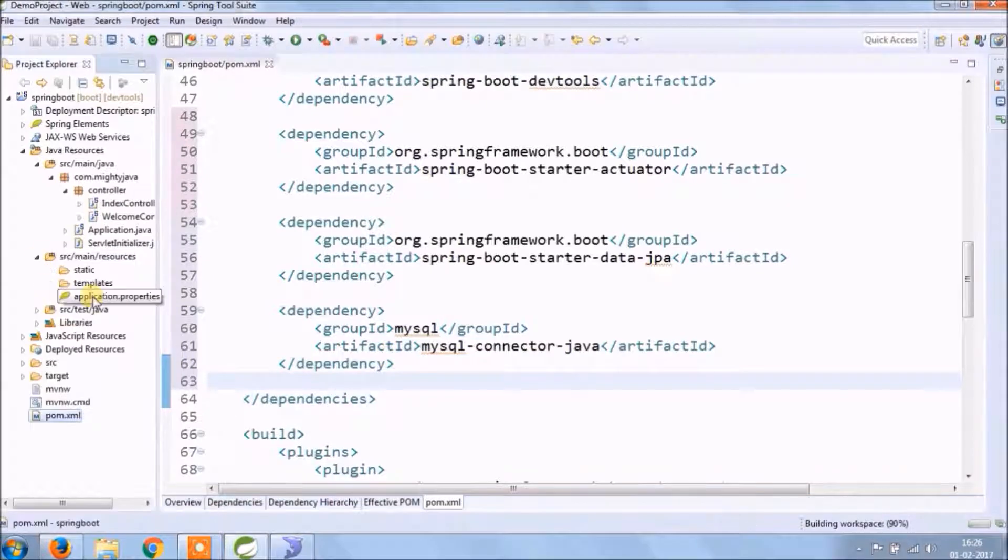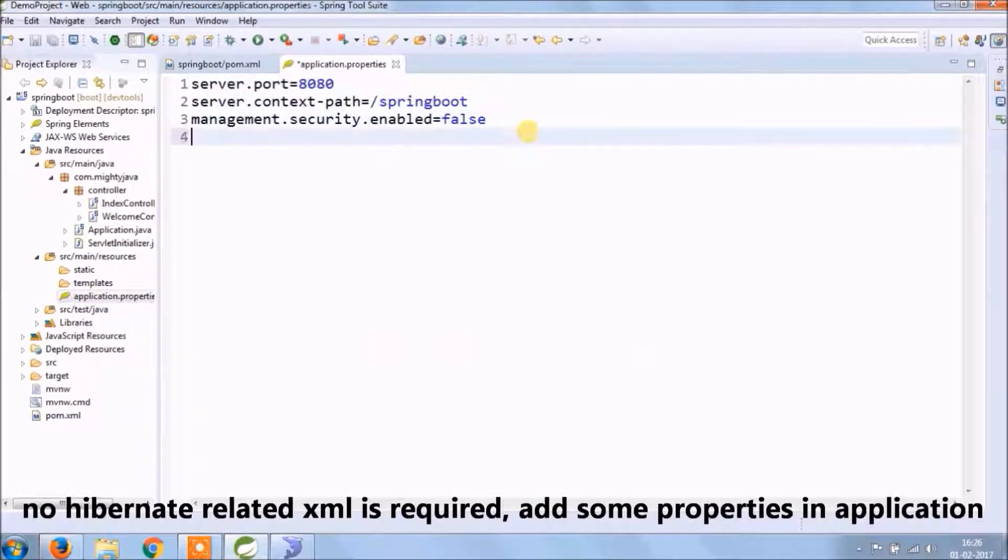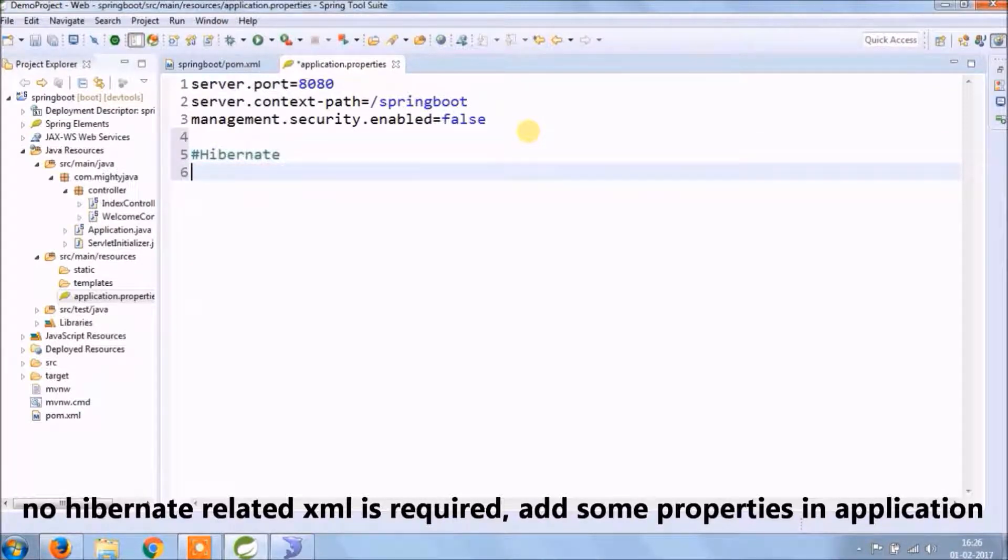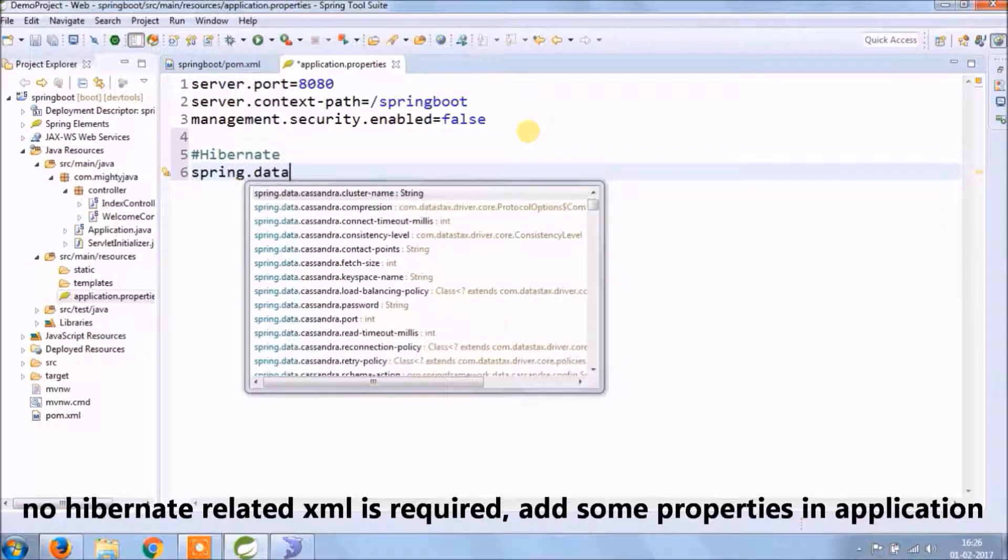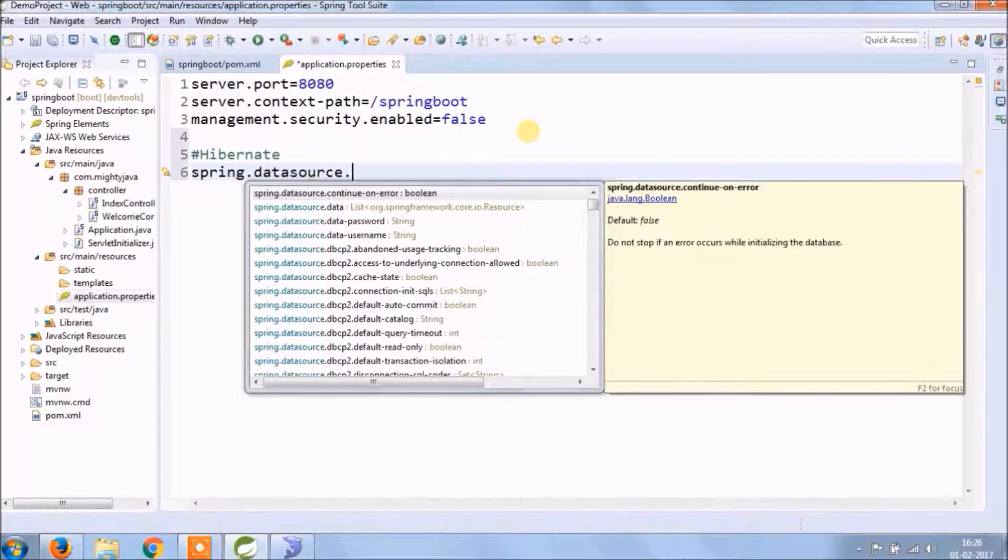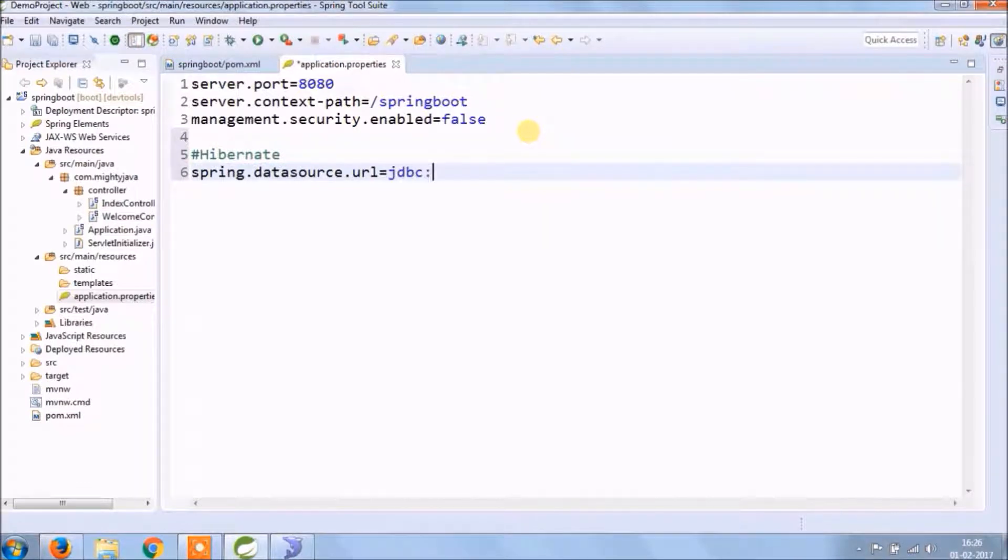So as you can see, no Hibernate related XML configuration file is required. Only you need to add some configuration in application properties file. I hope you know what other properties are required for making a database connection, like URL, driver class, username, password.